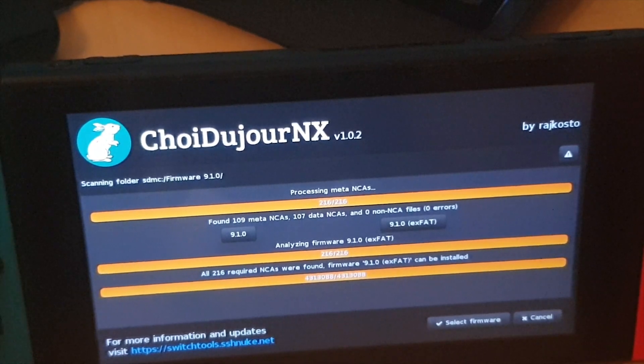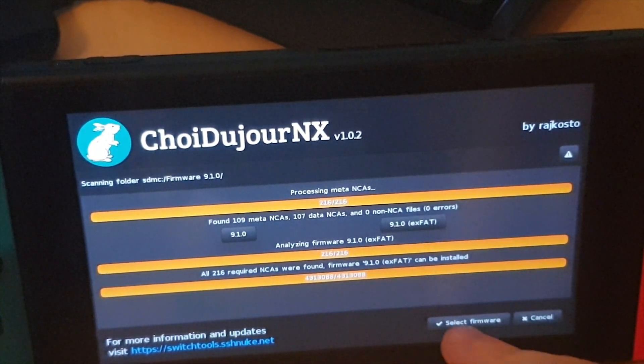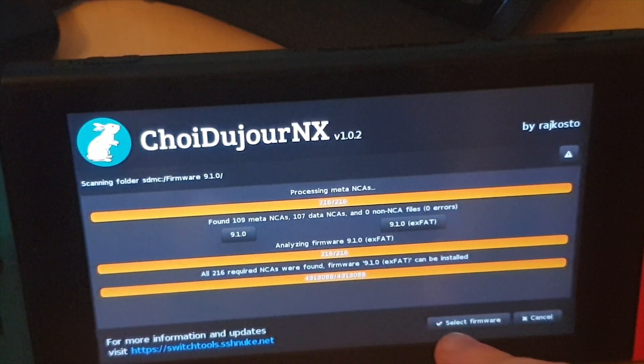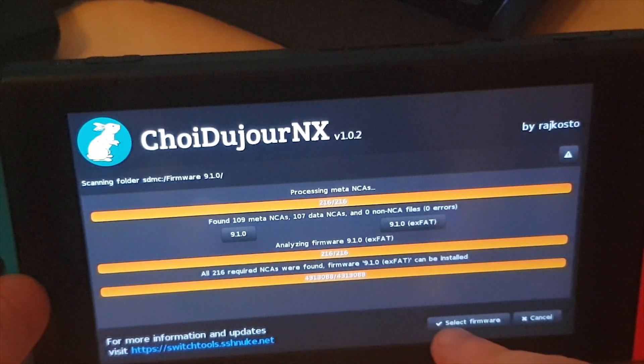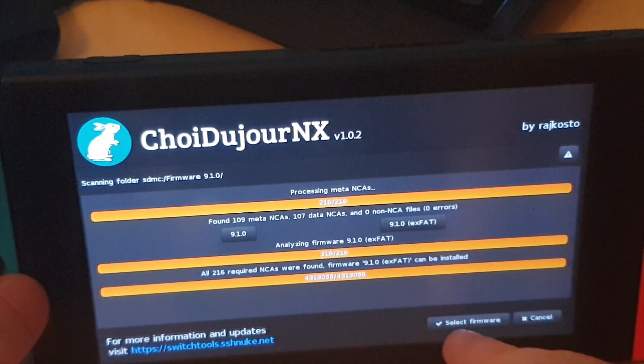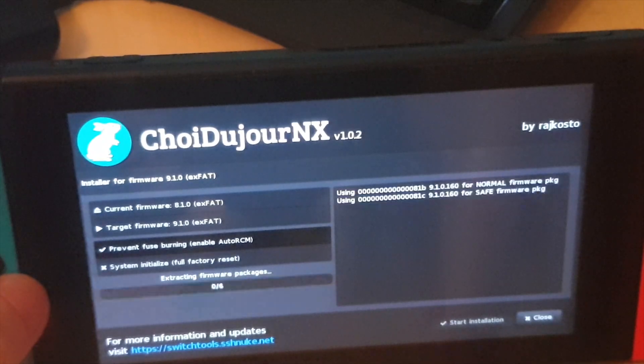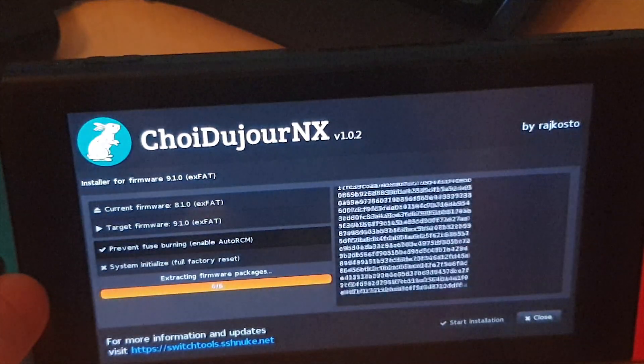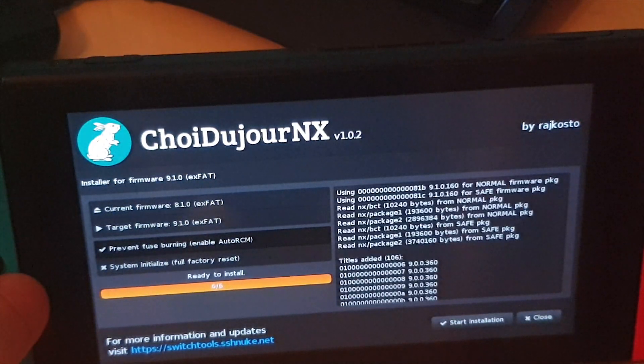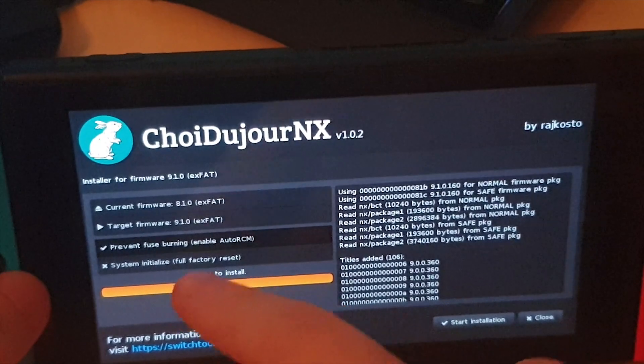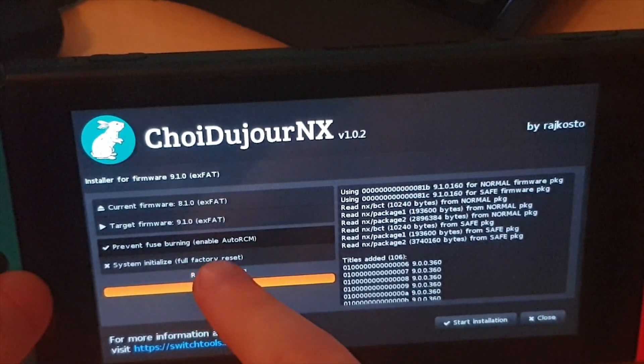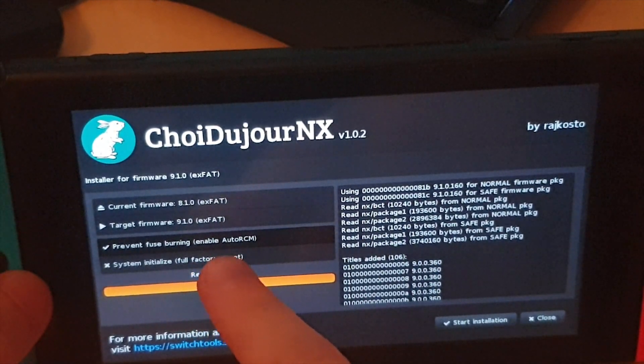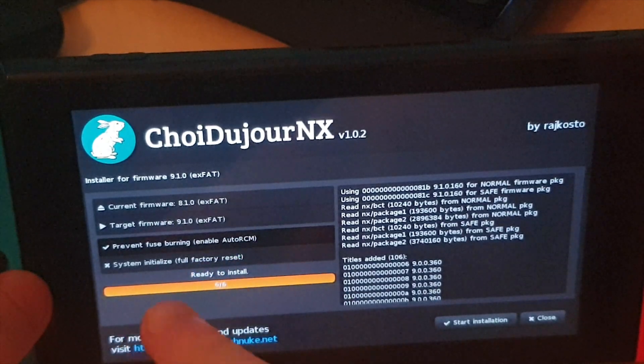Alrighty so now that that is done you want to go ahead and click select firmware down the bottom. So it'll tell you if there's any issues. If you have any issues with this then don't go ahead. I don't so I'm just going to click select firmware and now it's ready to go.